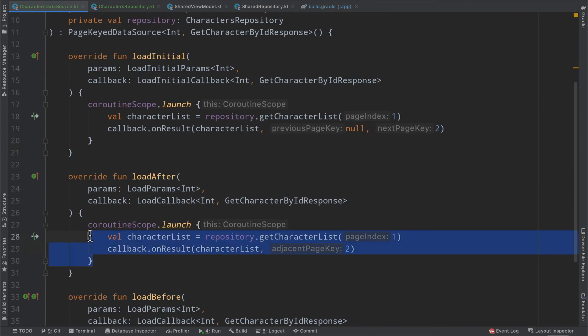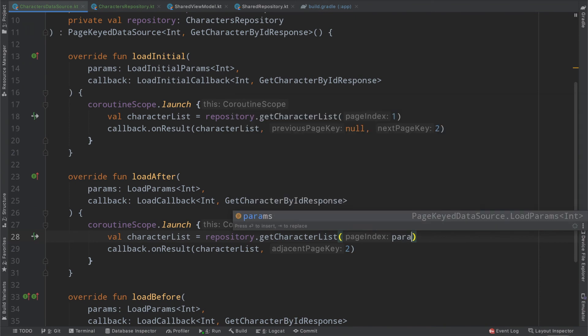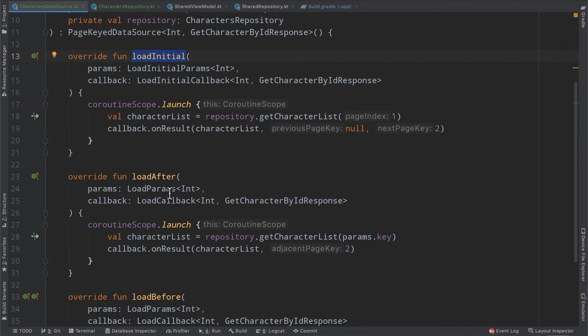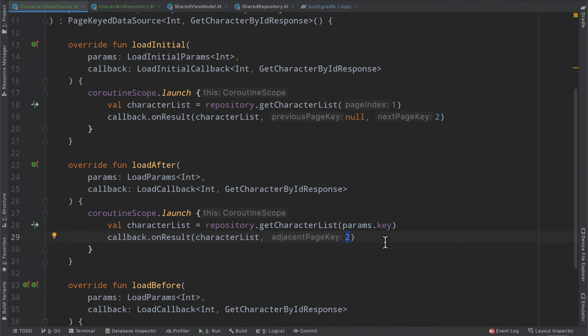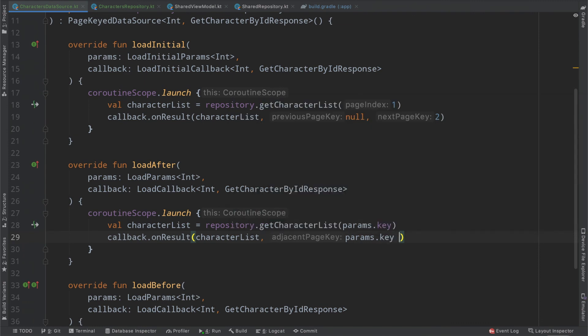Then we can go ahead and basically copy and paste the same implementation inside of our load after, except instead of hard coding one, we can make use of the parameters passed into us. So we can go ahead and call params dot key, and this should be the index of the page that we are loading. So after load initial gets called once, once the user scrolls a little bit, the data source will be invoked for load after passing in the parameters having two as its key. And basically this interaction here is exactly how we accomplish the infinite scroll. We do also need to update this here because obviously we don't want to hard code two in case here. So we're going to go ahead and say params dot key plus one. However, I also don't like this, but we will clean this up in a little bit.